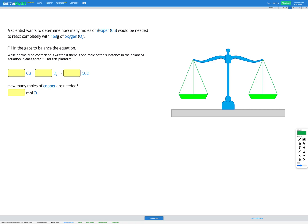In this question, a scientist wants to determine how many moles of copper (Cu) would be needed to react completely with 153 grams of oxygen (O2). So let's write out our plan: we're starting with 153 grams of oxygen and we want to figure out moles of copper.